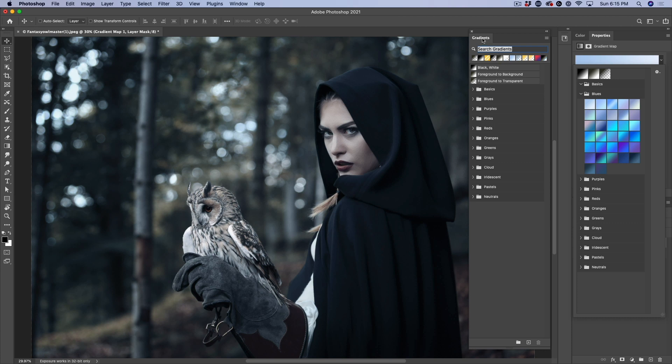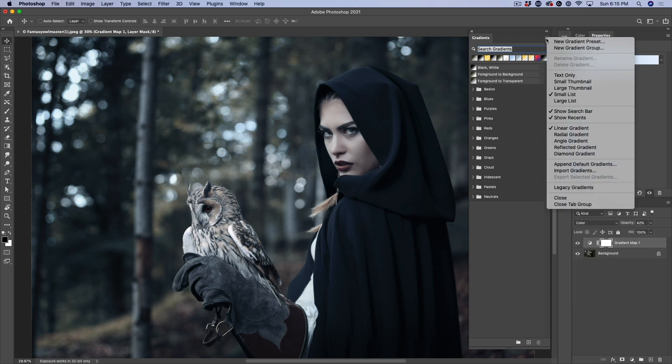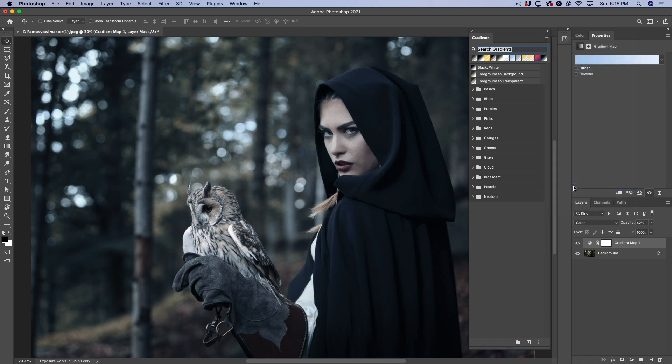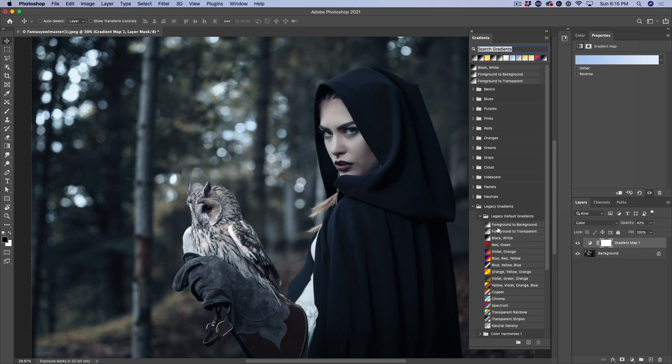In the gradients panel, go to the top right and click. You'll notice this will appear. Go down to where it says legacy gradients. Now, when I do that, notice you can see now legacy gradients have been added. And if we twirl that open, we've got all kinds. So these are the original gradients that used to come with Photoshop.